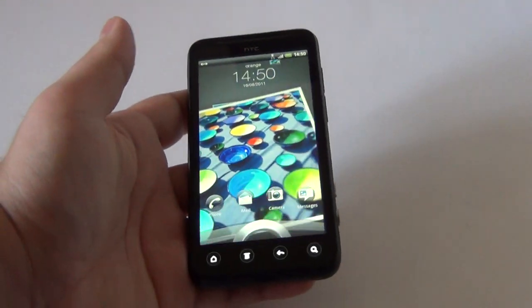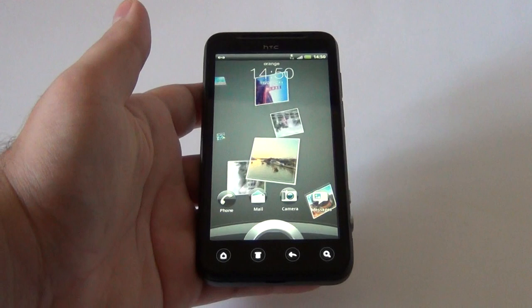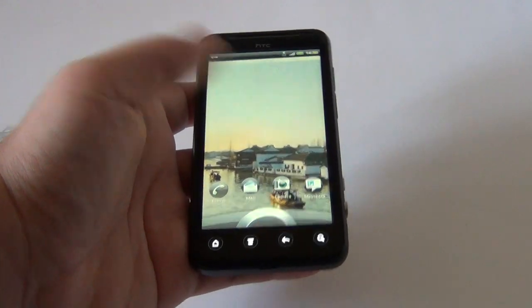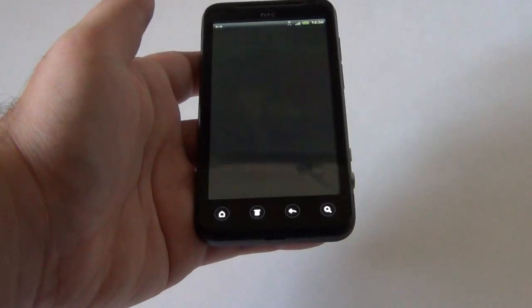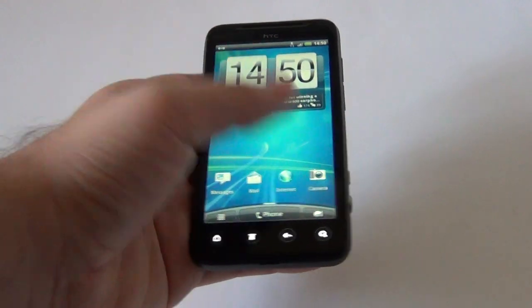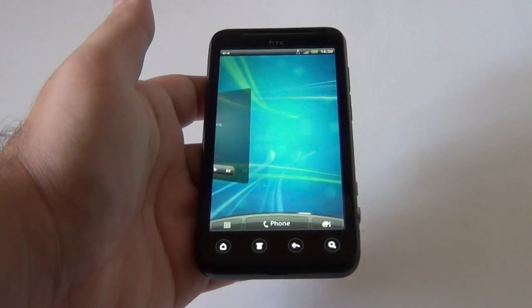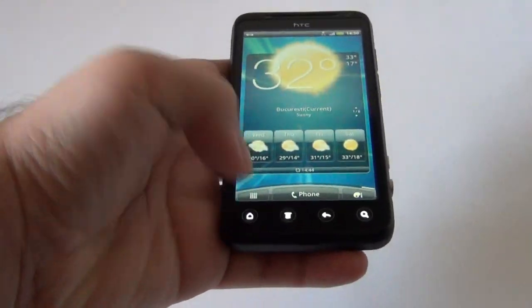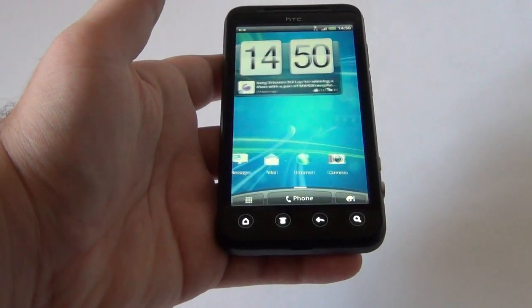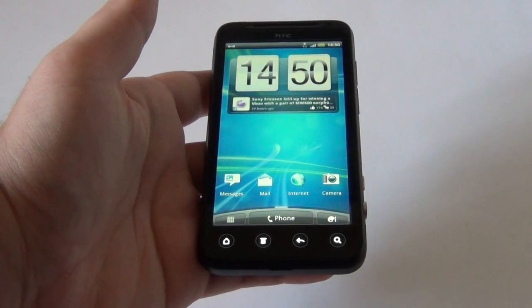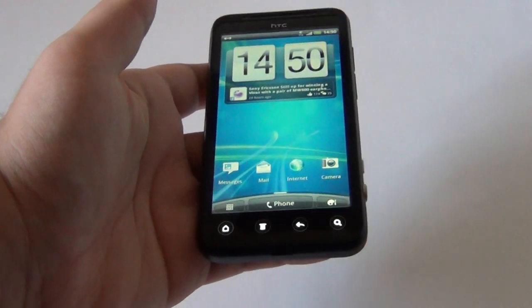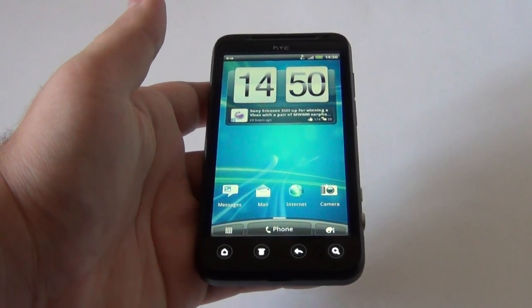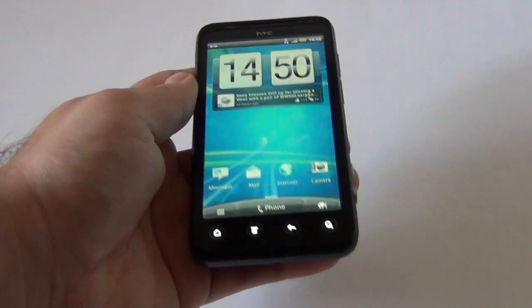As you can see, I am using a lock screen that shows the pictures on the device. And now I have unlocked it. You can see the trademark carousel of the HTC Sense 3.0 interface that we're already familiar with from the HTC Sensation model. Now let's get right to the goods.